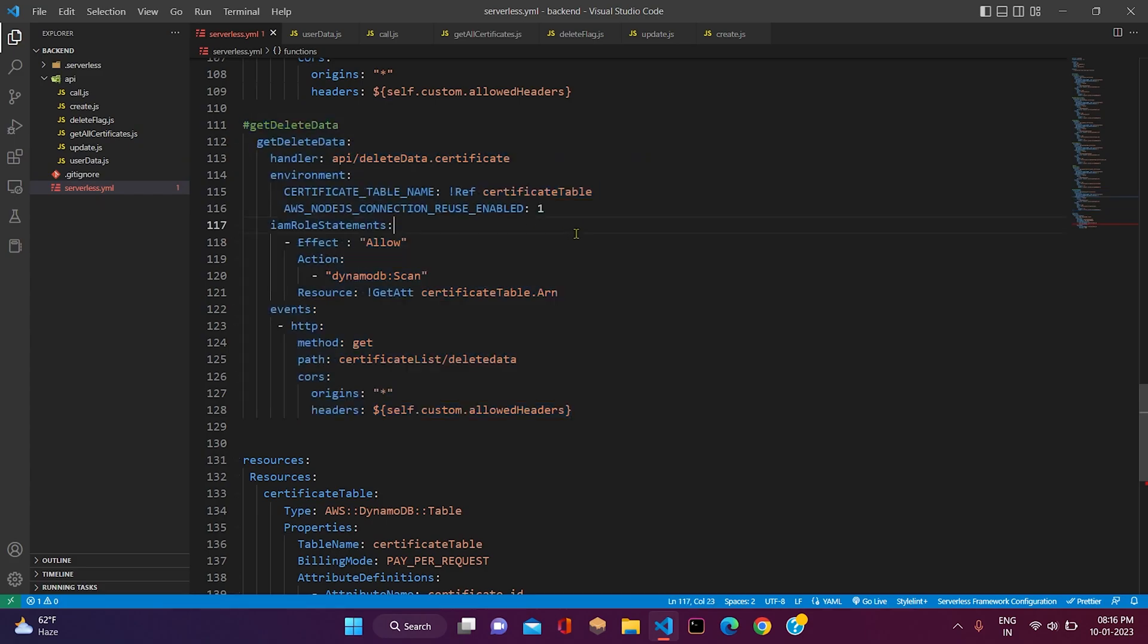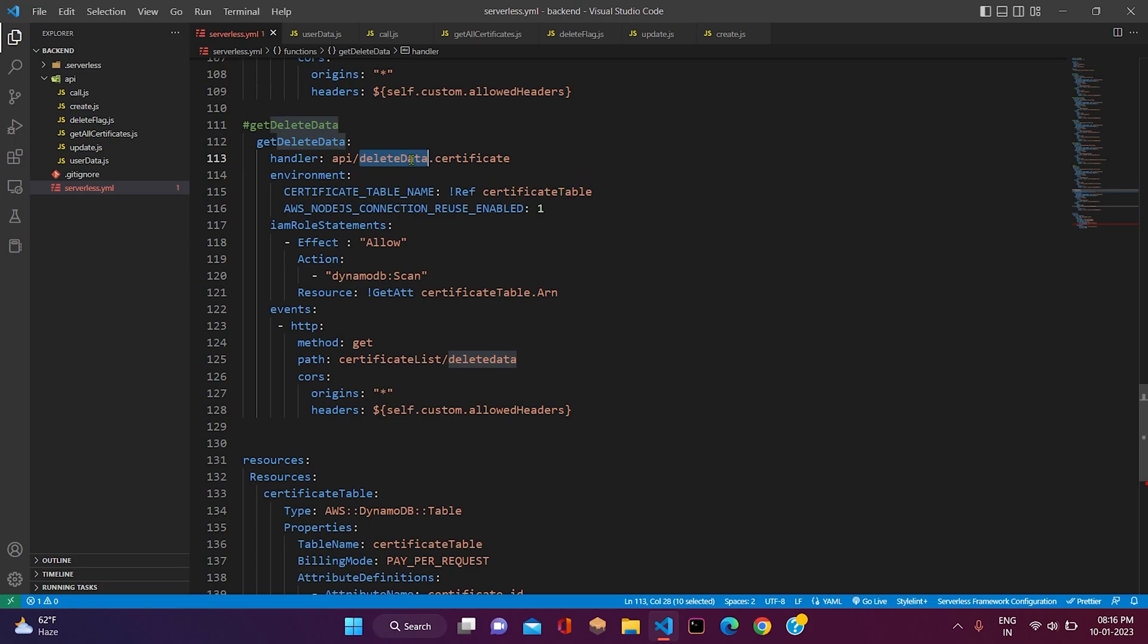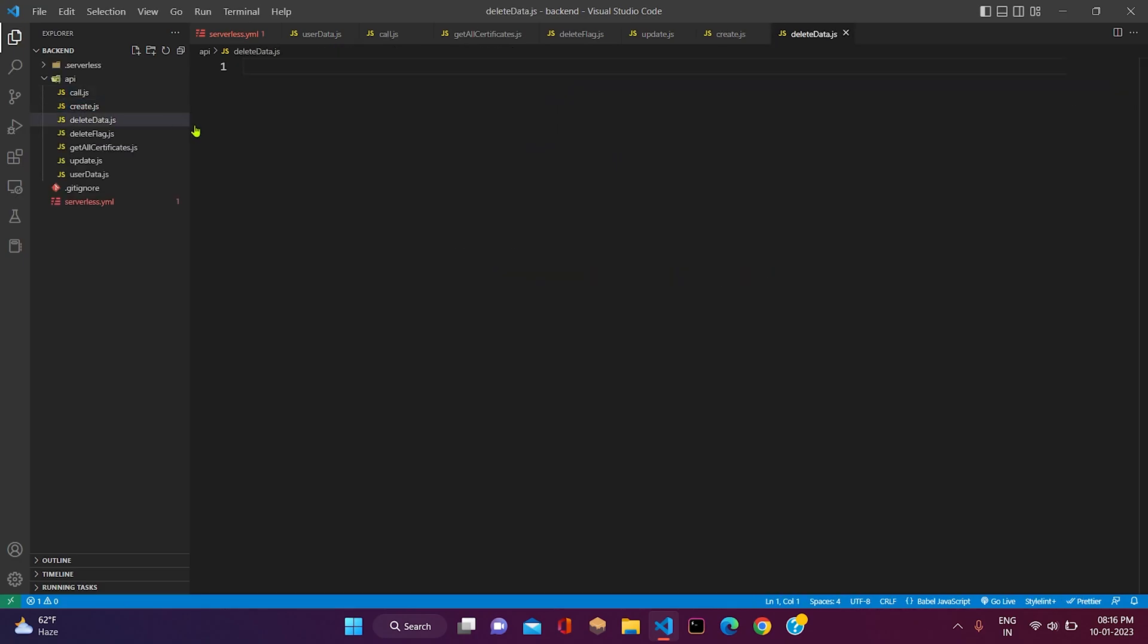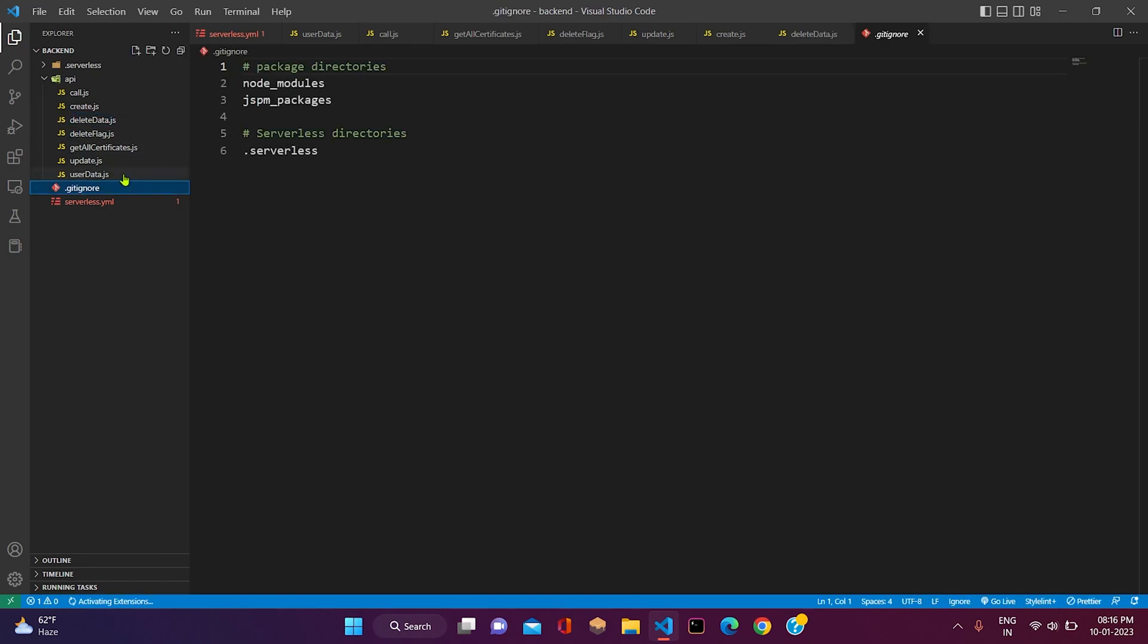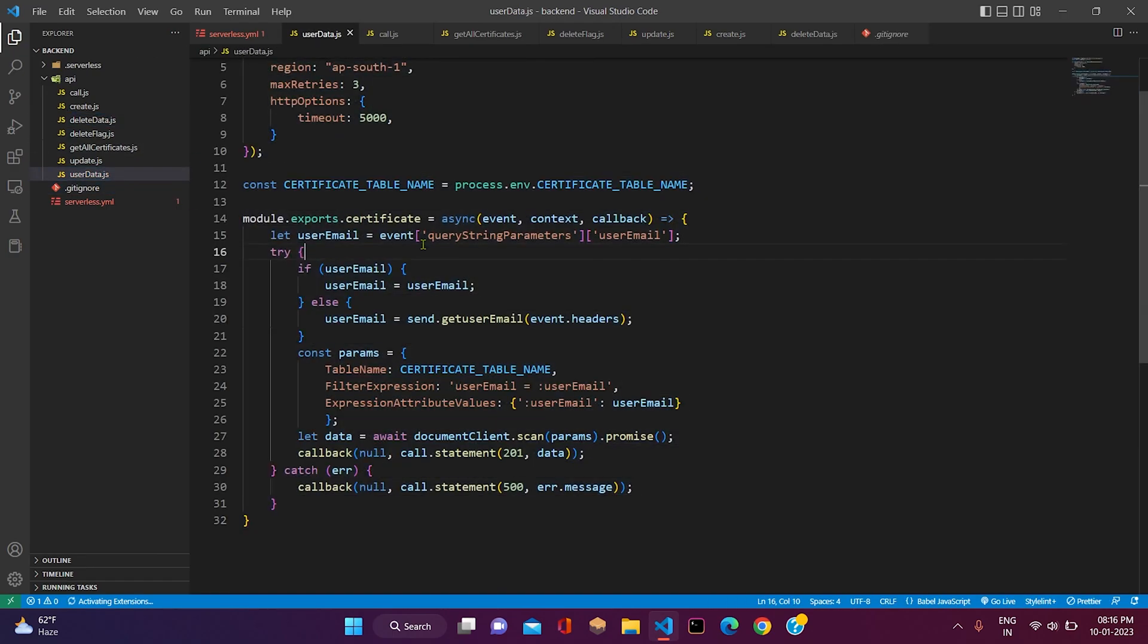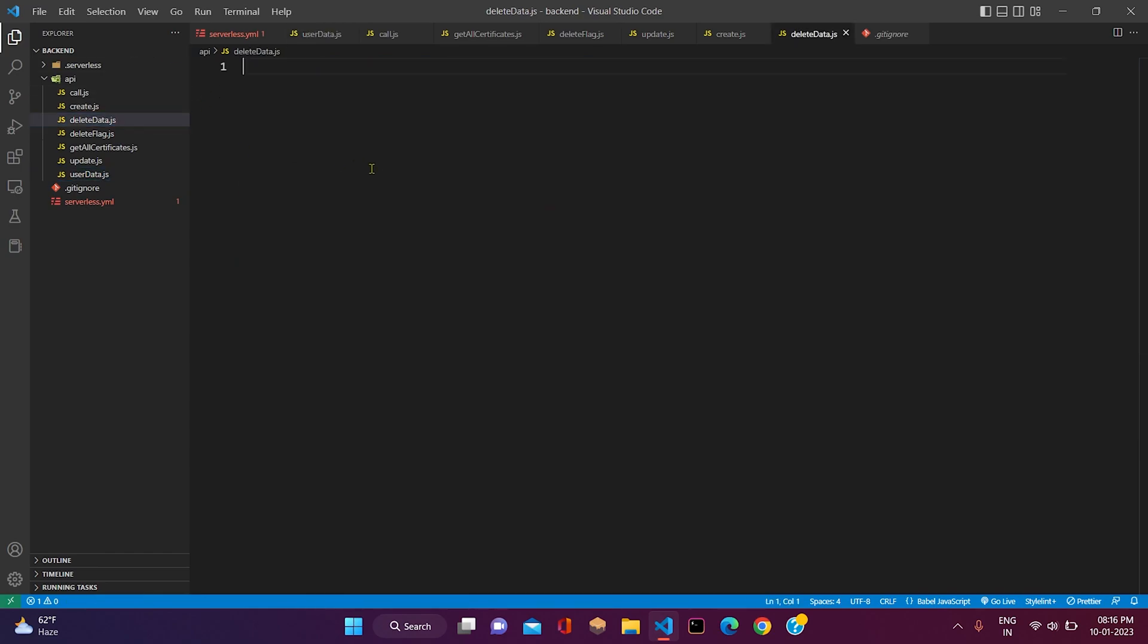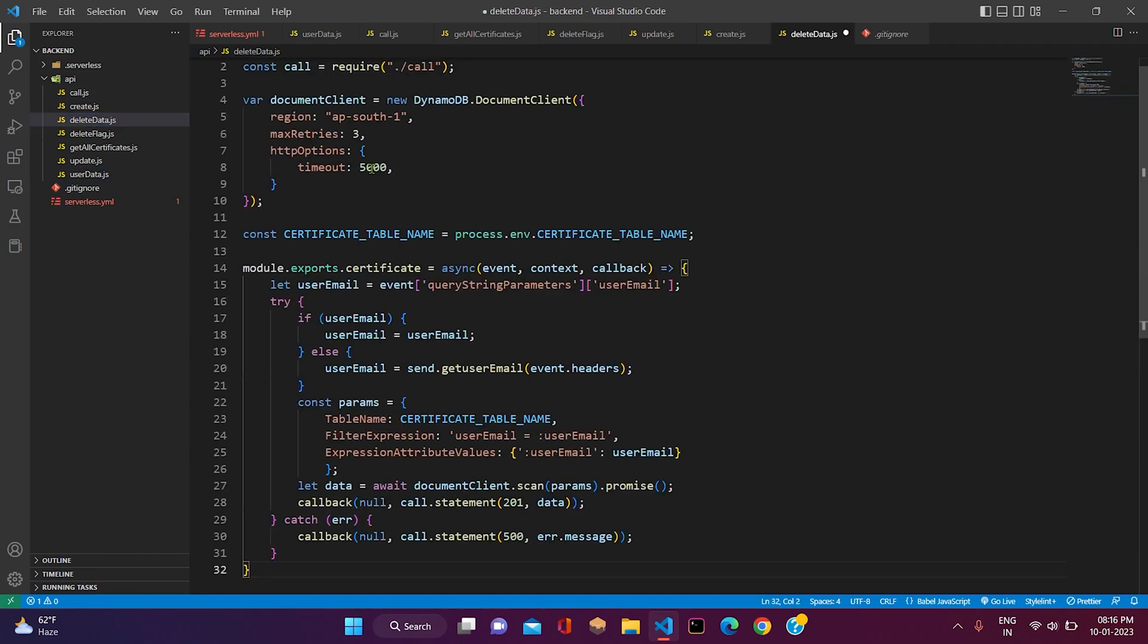Now we will start working with our handler file. The name of the handler file will be delete data. We will create a new file here, delete data.js. What we will do is copy everything from user data and paste it in the delete data.js.